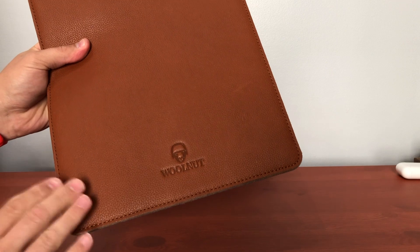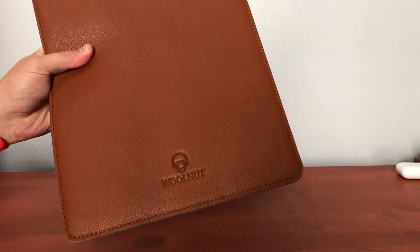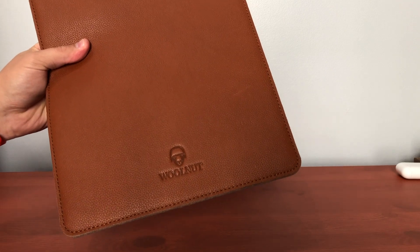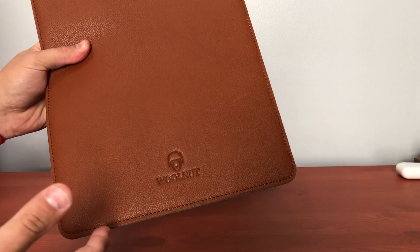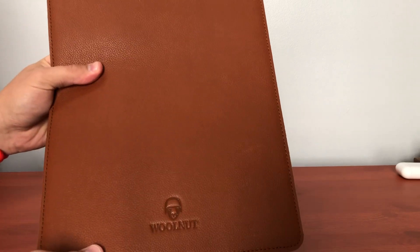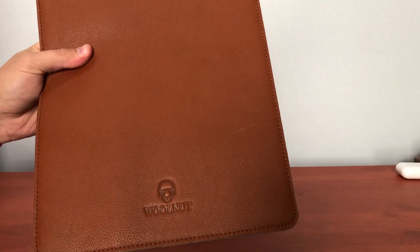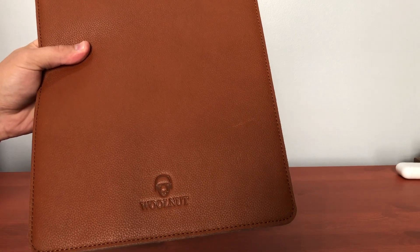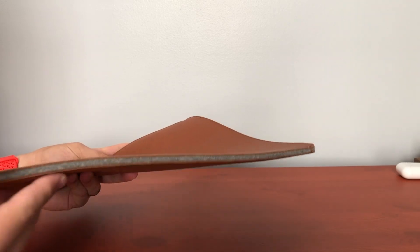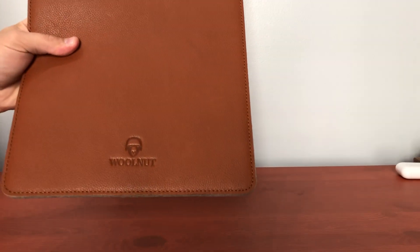You can find out more over at GottaBeMobile.com and there's gonna be links down in the description below where you can buy the Walnut case and see their iPhone cases. If you find this video useful please give us a like, leave a comment, and subscribe for more from Gotta Be Mobile.